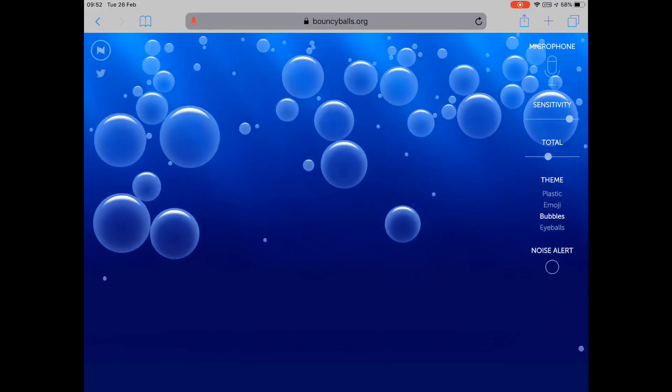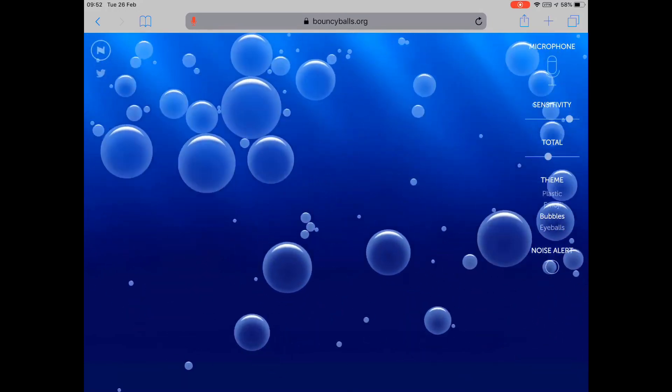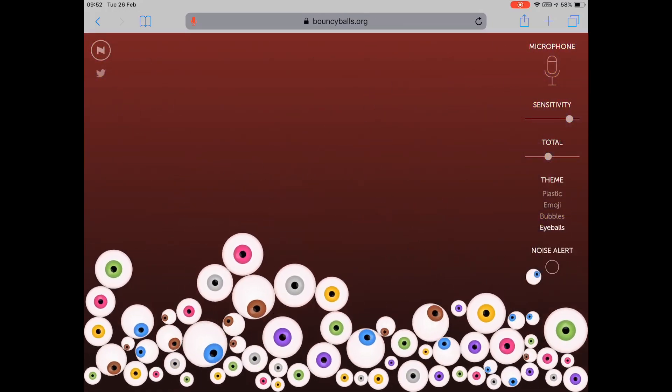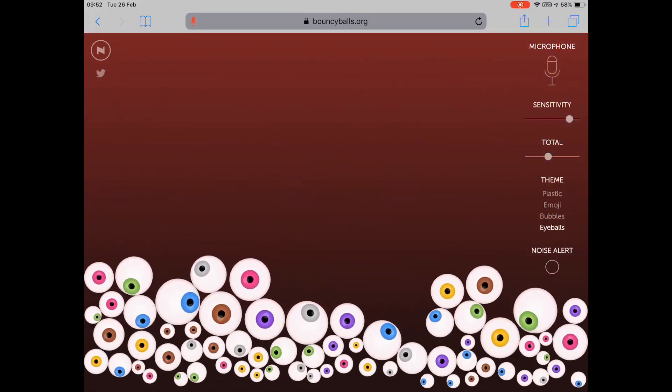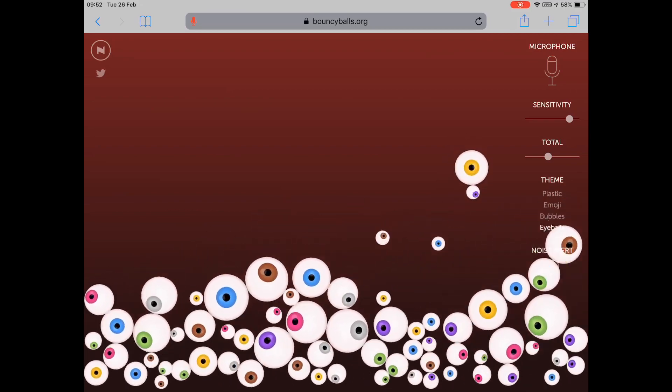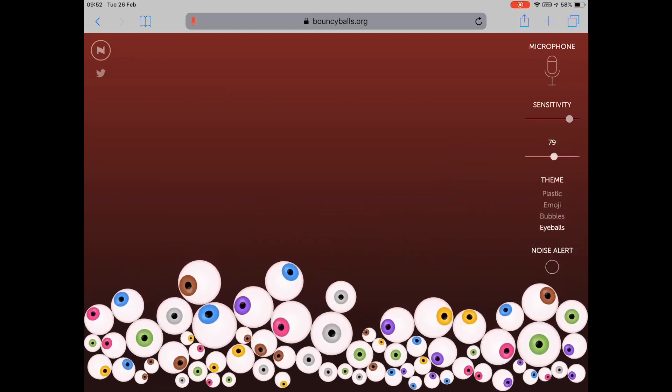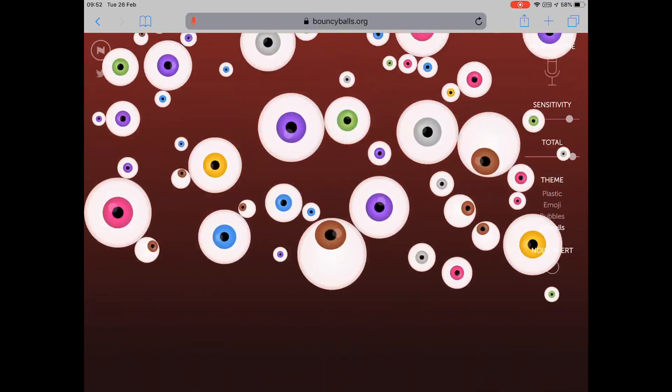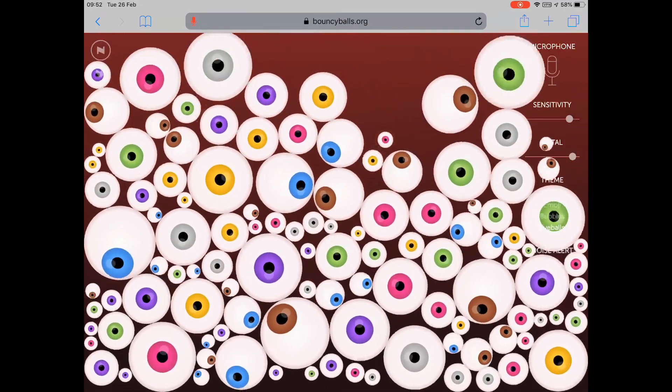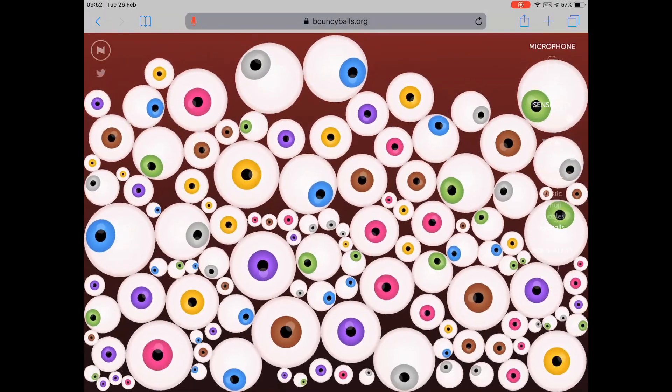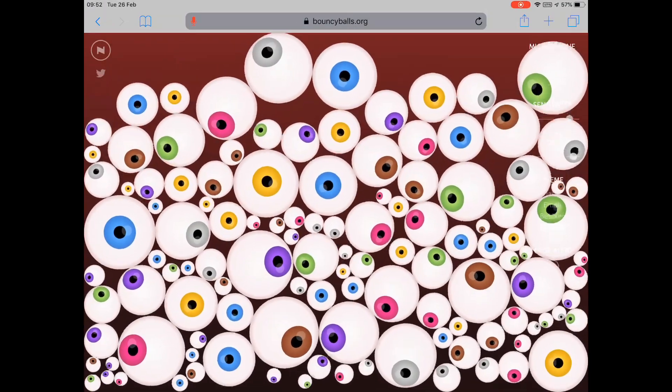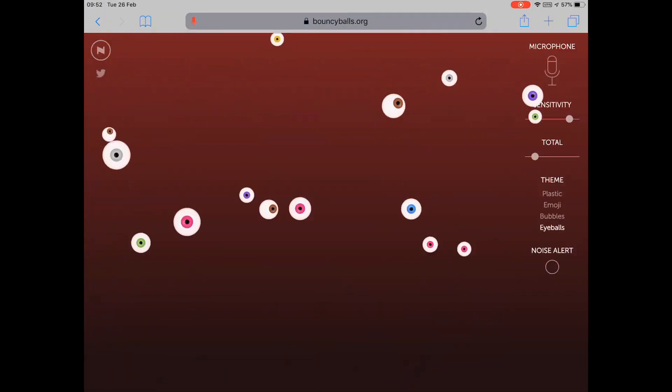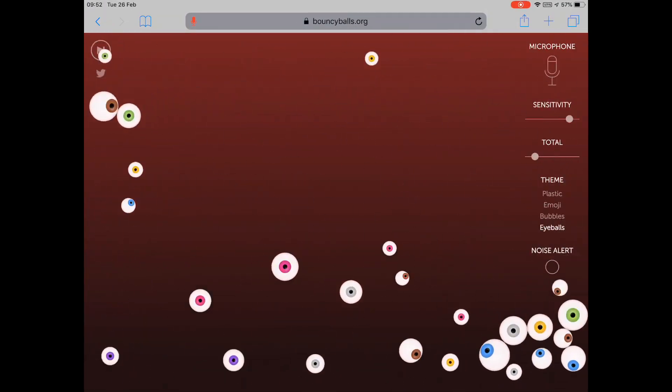You can increase the amount of balls that you have, and of course you can decrease the amount of balls you have so you've just got a few there.